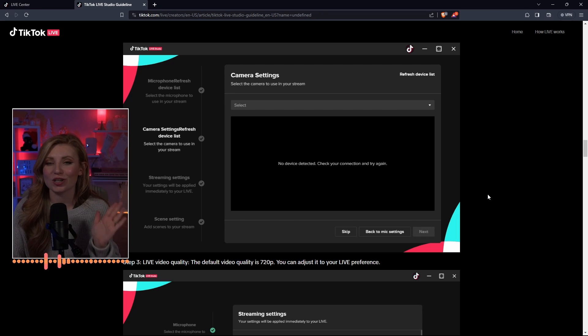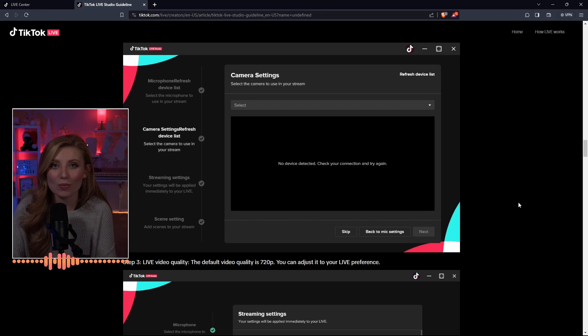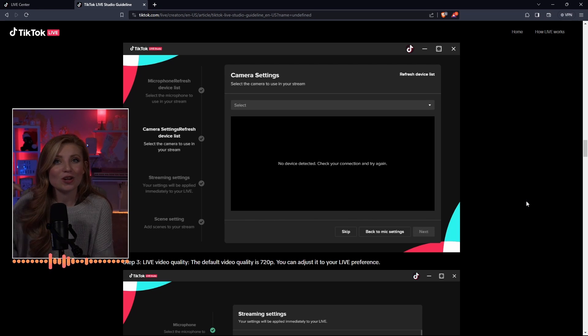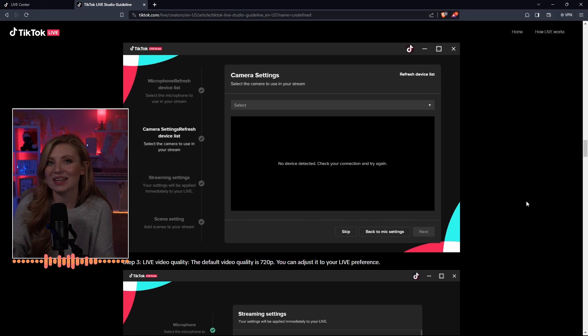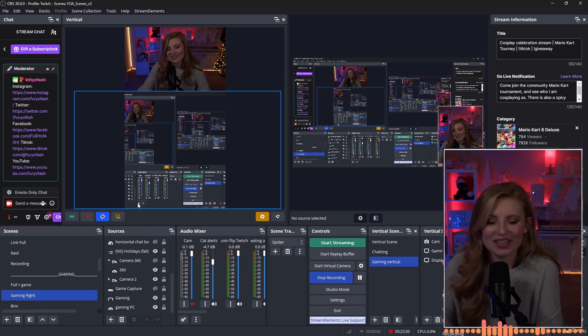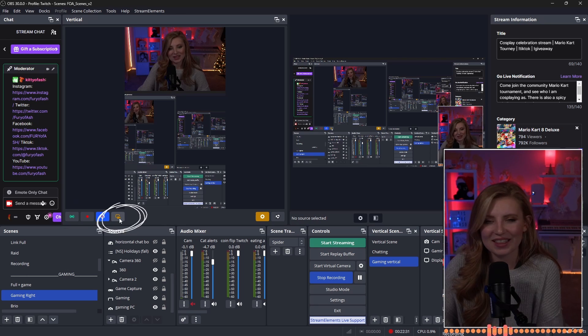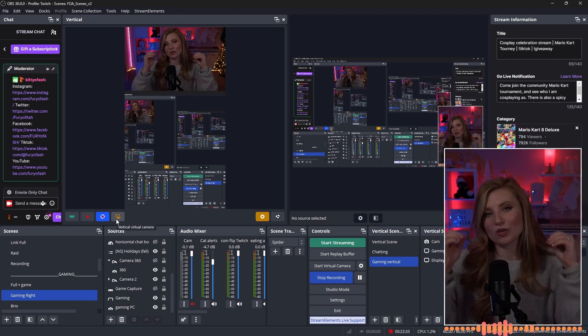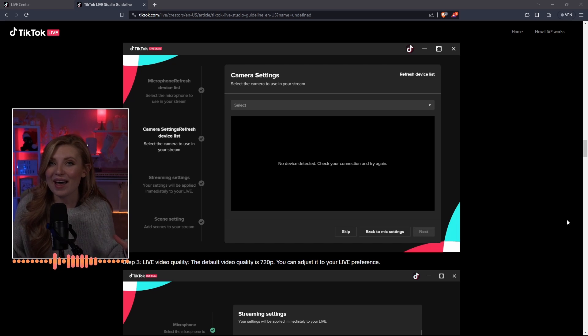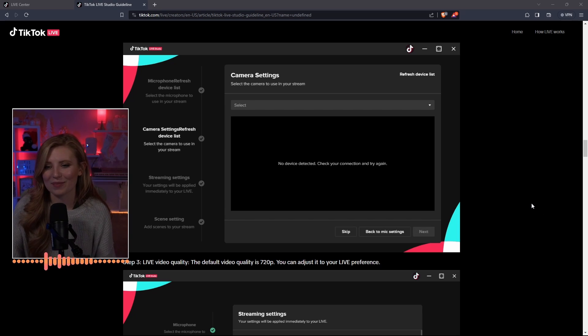When it has you bringing in your camera settings, this is where you're going to click OBS virtual camera. Now, if you're not seeing this as an option, you're going to need to head back over to OBS and make sure you turn it on. In order to turn it on, you're just going to click that yellow button that we talked about earlier, and you should now have the option to select OBS virtual camera.